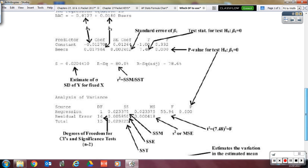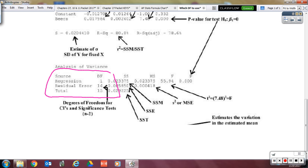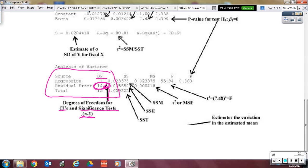Here is another example from a college class explaining an ANOVA model. Look at the section that says regression with DF: regression is 1, residual error is 14, and total is 15. The degrees of freedom you want for confidence intervals and significance tests is the residual error — that is your N minus 2. So that's where to find your degrees of freedom if you need it.